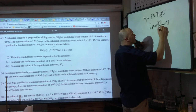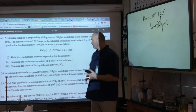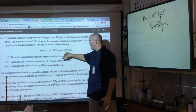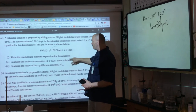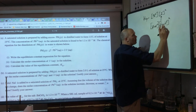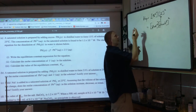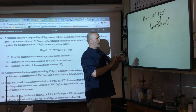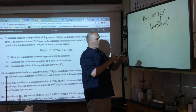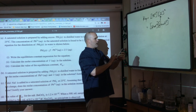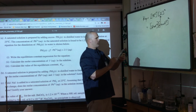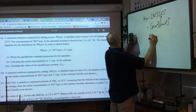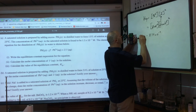Now calculate Ksp: Ksp = [Pb²⁺][I⁻]² = (1.31 × 10⁻³)(2.62 × 10⁻³)² = (1.31 × 10⁻³)(6.86 × 10⁻⁶) ≈ 8.79 × 10⁻⁹. It's pretty insoluble. Three points in one problem — straightforward once you see the pattern.